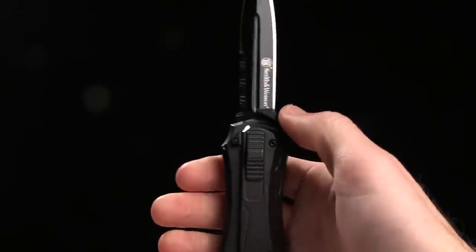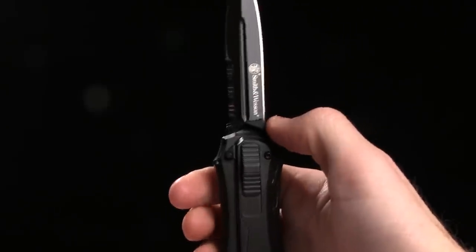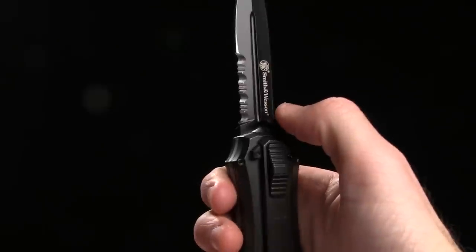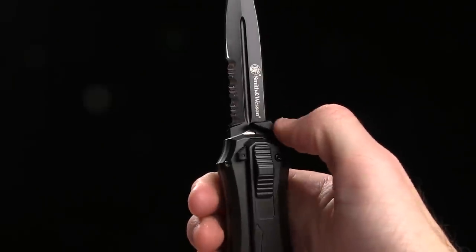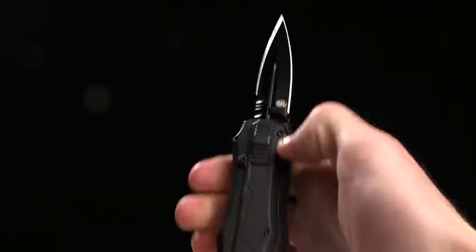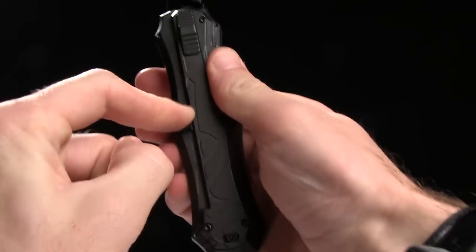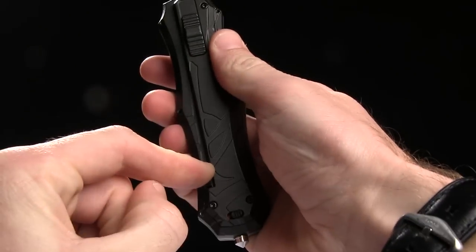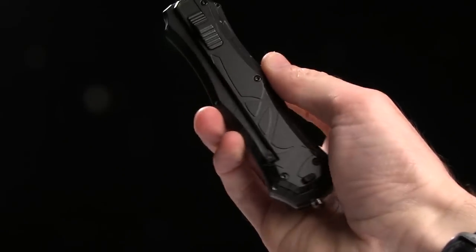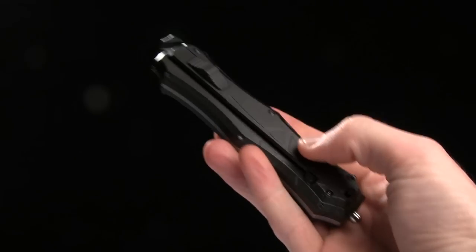Interesting locking mechanism. So to unlock it and retract the blade you've got to push this guy down, it pops down a little bit, and then you pull the lever the rest of the way. And there you have it.